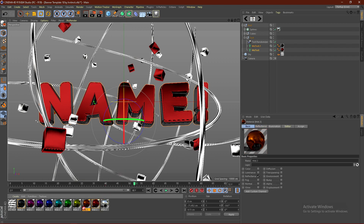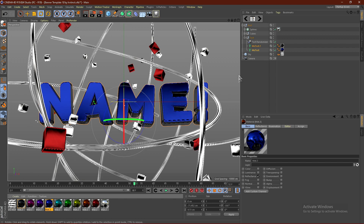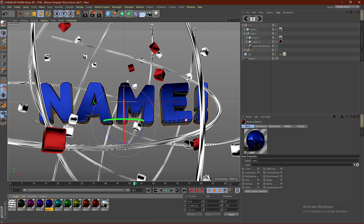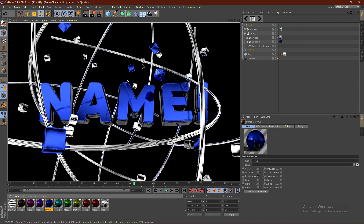Once you've changed the text, you can go ahead and change the materials of the text and other objects. To do that, drag any material — say you want the blue one — drag it and replace it onto the red one. Make sure the arrow is pointing down when you do this, then let go and it'll change. You can do the same for the cubes, dragging the blue onto them just like this.